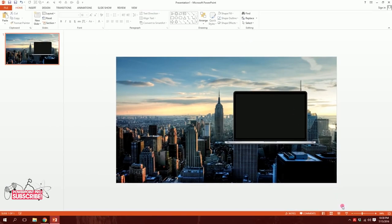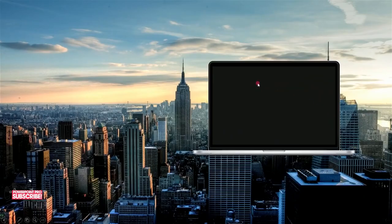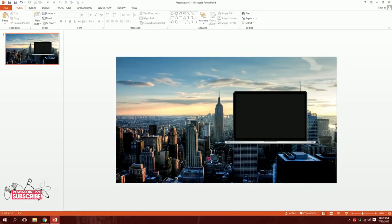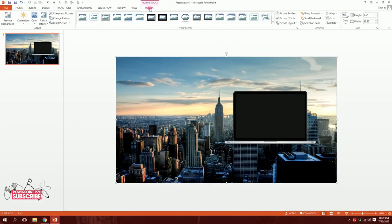I'll click on Slide Show to check where the slide elements and the laptop sit on screen. I'm happy with how it fits, so I'll hit Escape to go back. Then I'll click on the colorful image, go to Format, and find the Crop option.